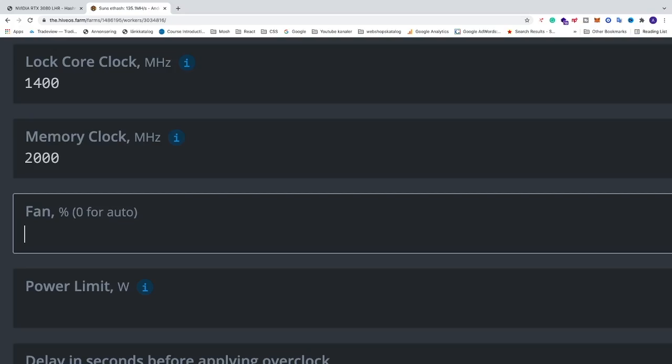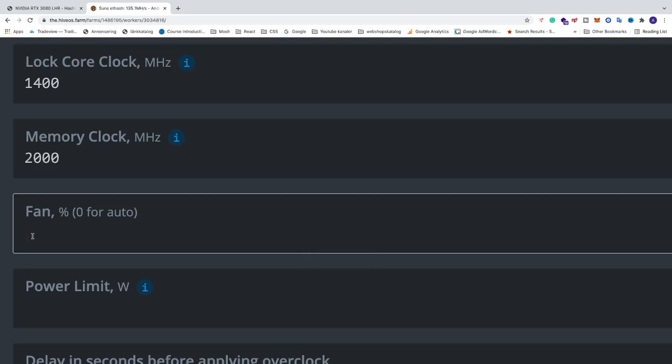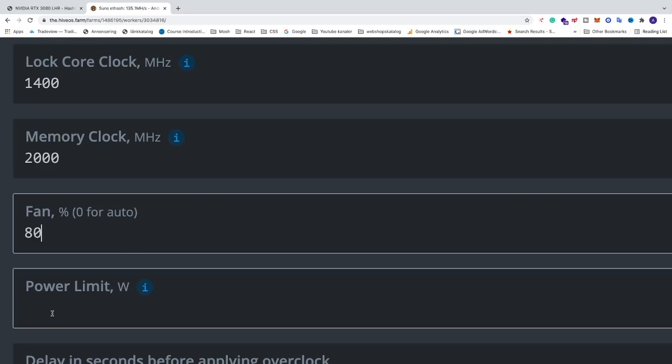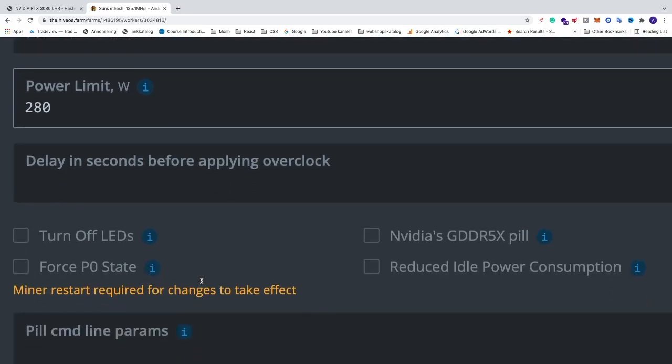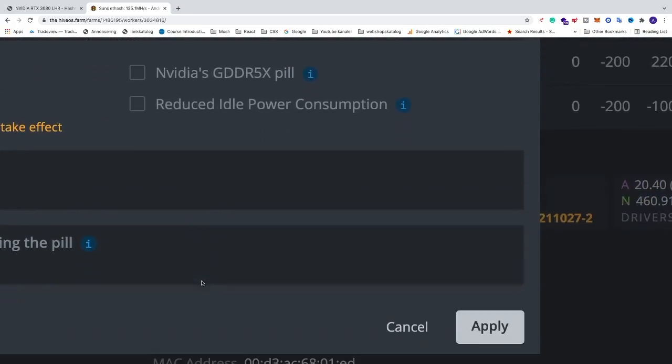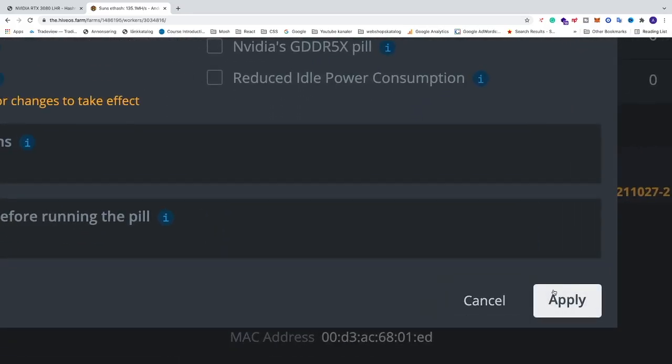You may start with maybe 100% and see how hot your GPU gets. After that you can maybe lower your fan speed. Let's say I want to have 80, and after that just add your power limit 280. That's it. Let's go down and click on apply.